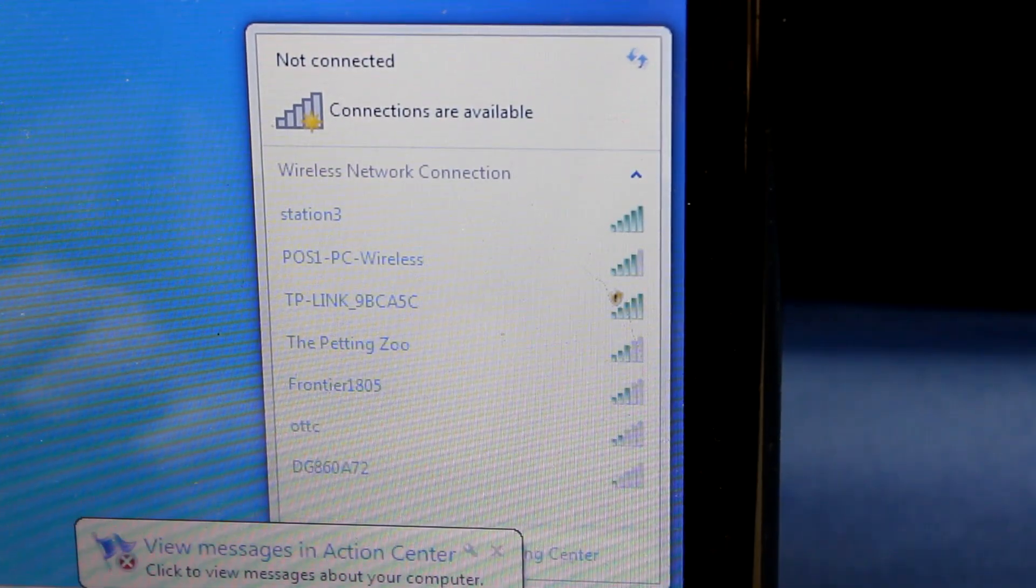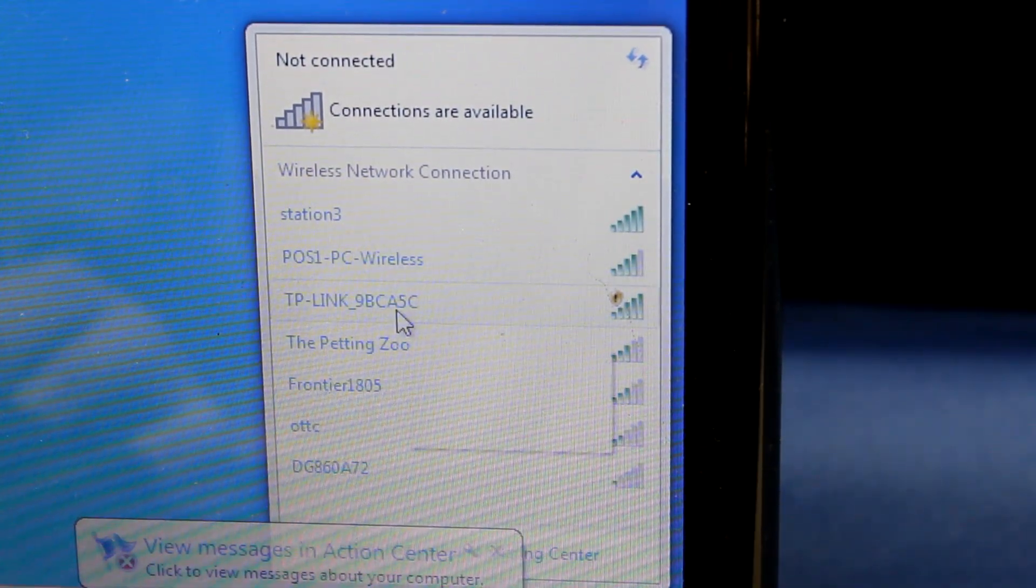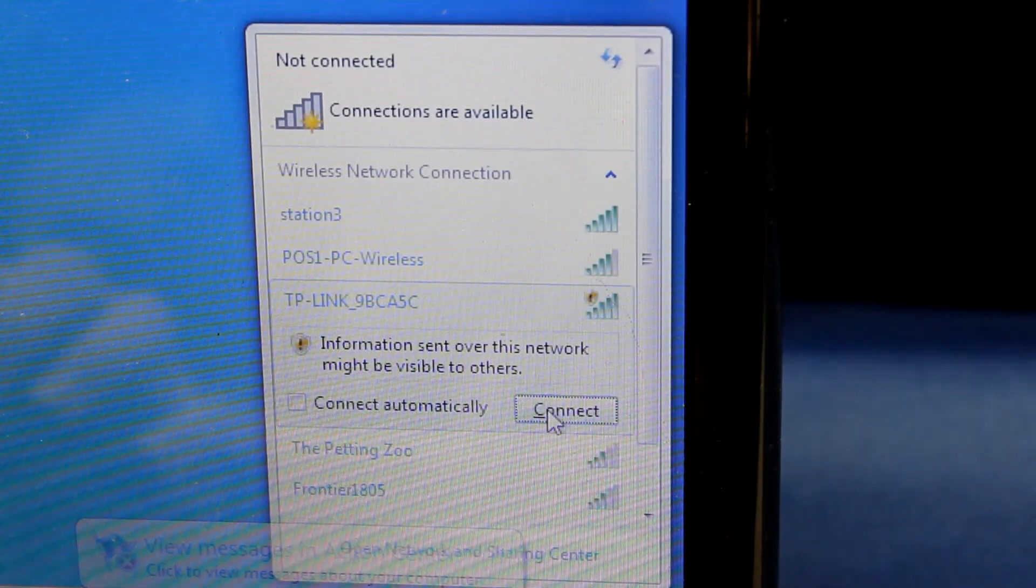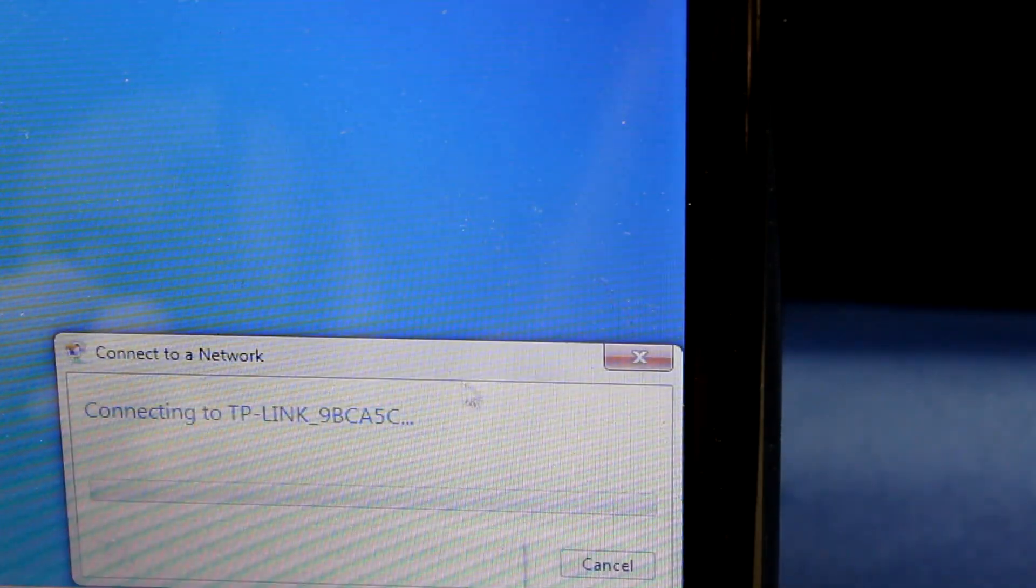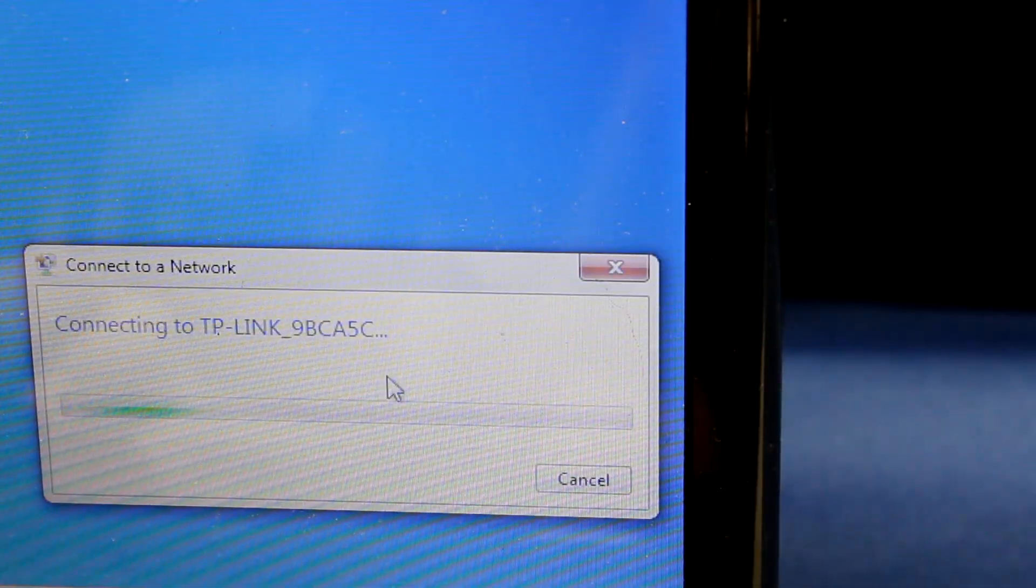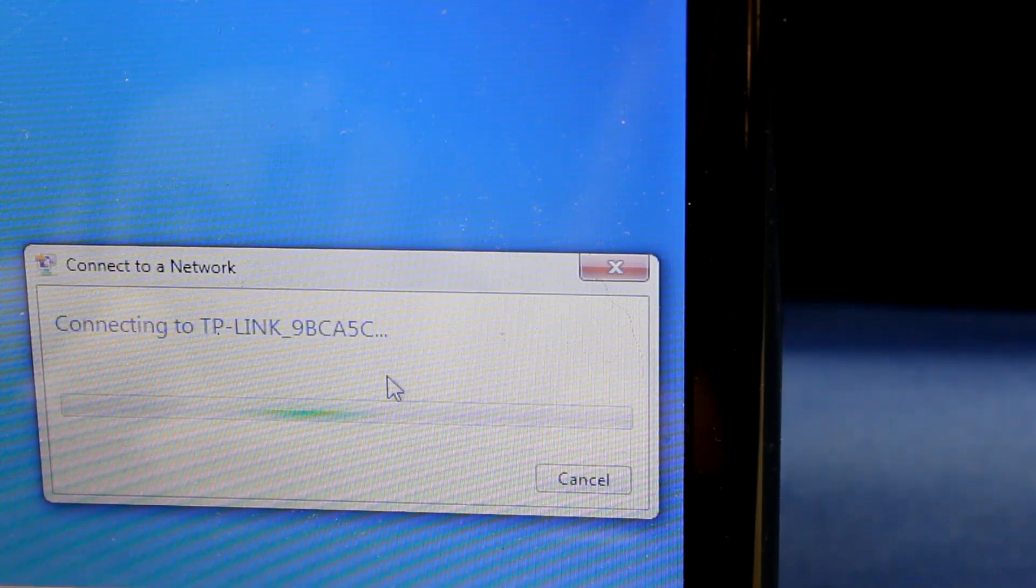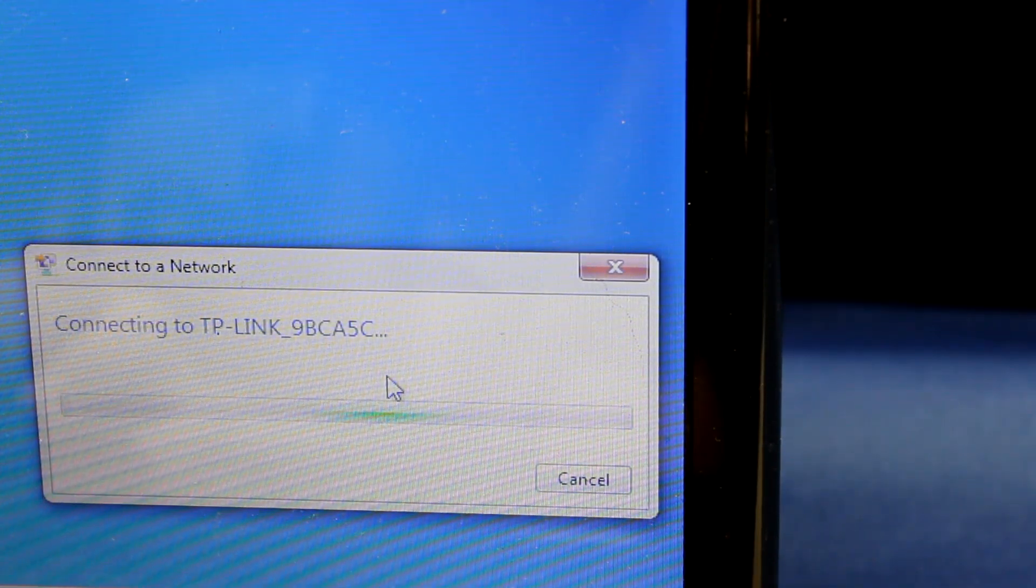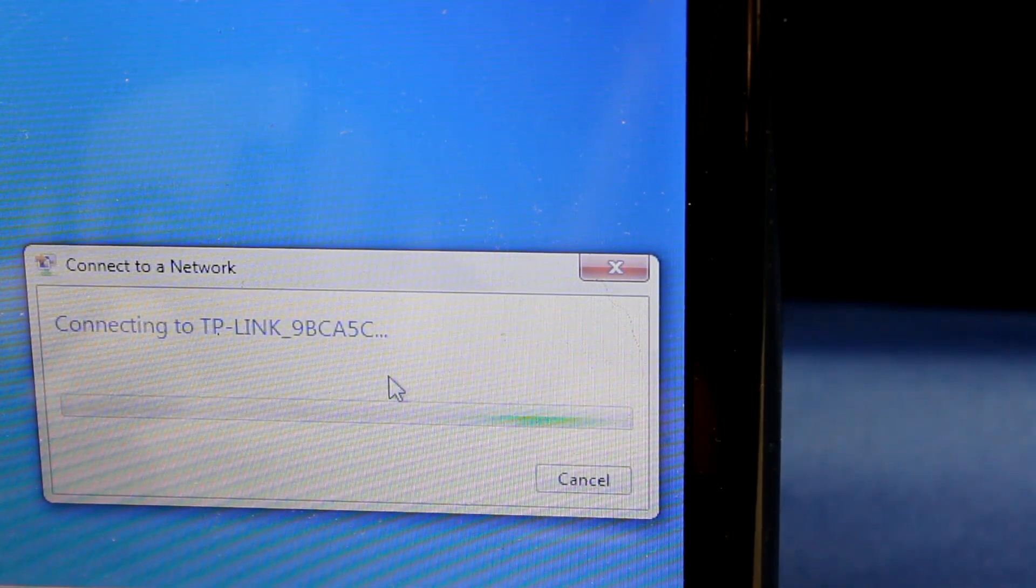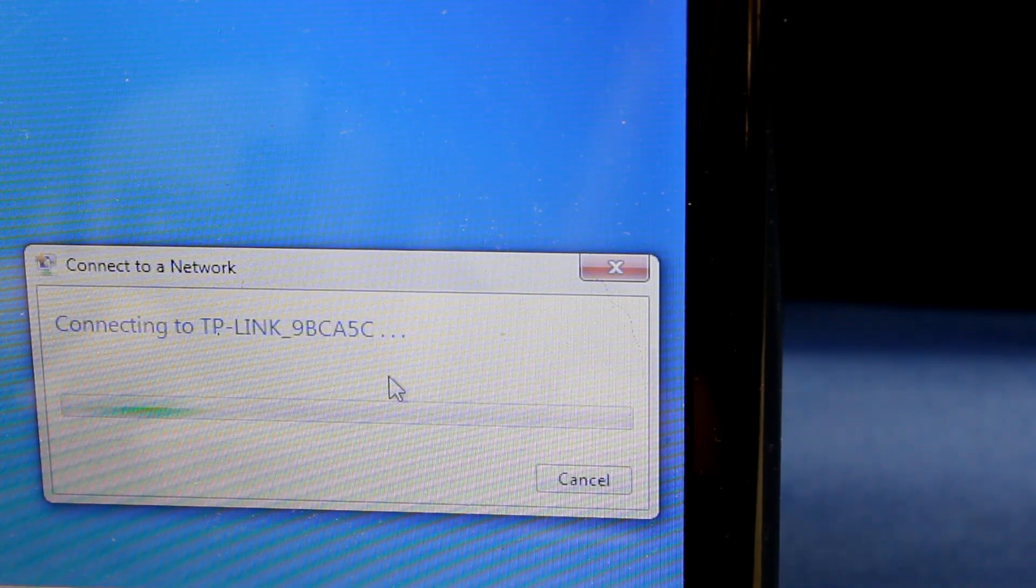Once you have found the default SSID, you can go into your wireless settings and select it from your list of networks. Keep in mind, you will not have internet access right away after connecting to this network. You will have to set the device up first.